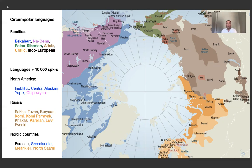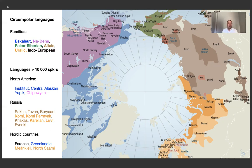These include Inuktitut, Central Alaskan Yupik, and Chipewyan or Denesukhline in North America. Sakha, Buryat, Komi, Komi-Permia, Khakas, Karelian, Livi, and Evenki in Russia. You can see the color matching the color scheme. And for the Nordic countries, Faroese, Greenlandic, Meankieli, and Kveeni, North Saami — all are above that magic border.